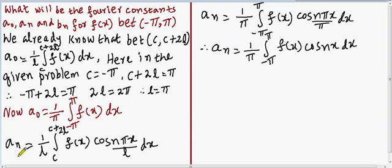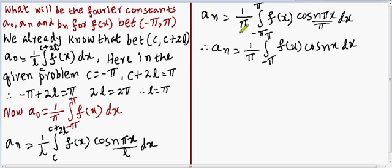Now we shall find out the formula for an. As per the given formula, between the limits c to c plus 2l, an is equal to 1 by l, integral from c to c plus 2l, of f of x into cos(n pi x divided by l) dx. Substituting l equals pi, an is equal to 1 by pi, integral from minus pi to plus pi, of f of x into cos(nx) dx.